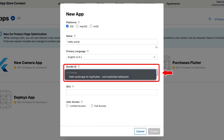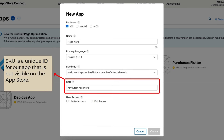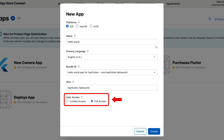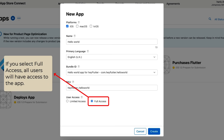Now, navigate again to App Store Connect and here you can see the bundle ID we have registered. After selecting the bundle ID, enter the SKU of our app. SKU is a unique ID for our app that is not visible on the App Store. Next, select the user access of our app — you can limit which users see this app in App Store Connect. If you select Full Access, all users will have access. Users with Admin, Finance, and Reports roles cannot have their app access limited.